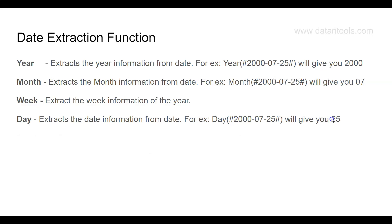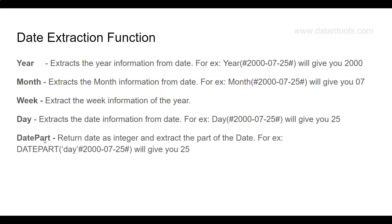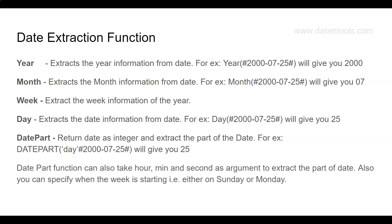The DATEPART function returns the date as an integer and extracts a part of the date. For example, DATEPART with 'day' — note there is a comma after the day argument — and then the date field will give you 25. Importantly, it returns the date as an integer, meaning you can do further manipulation or integer operations. DATEPART can also take hour, minute, and second as arguments.